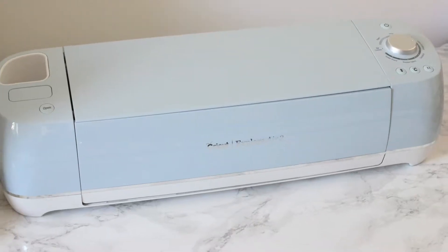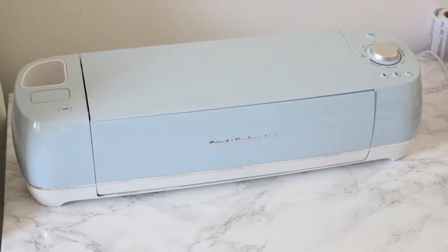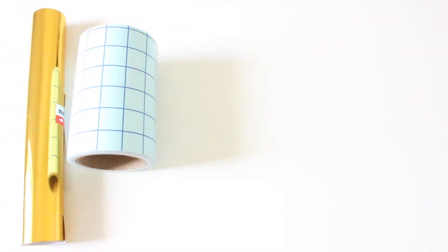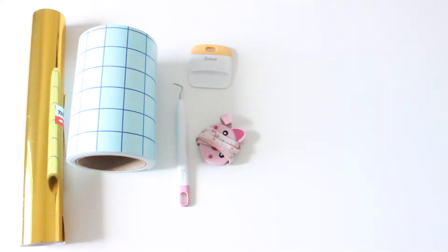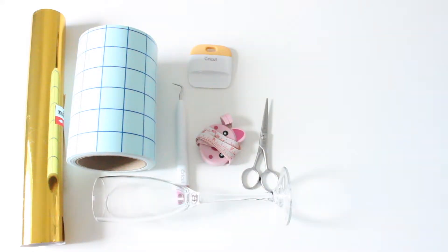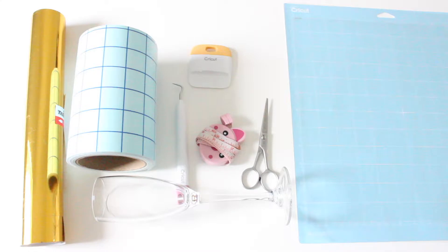I will be using my Cricut Explore machine, tech wrap gold vinyl, some transfer tape, a weeder, a scraper, measuring tape, scissors, a wine glass and a light grip Cricut mat. I will link everything I use in the description box below.